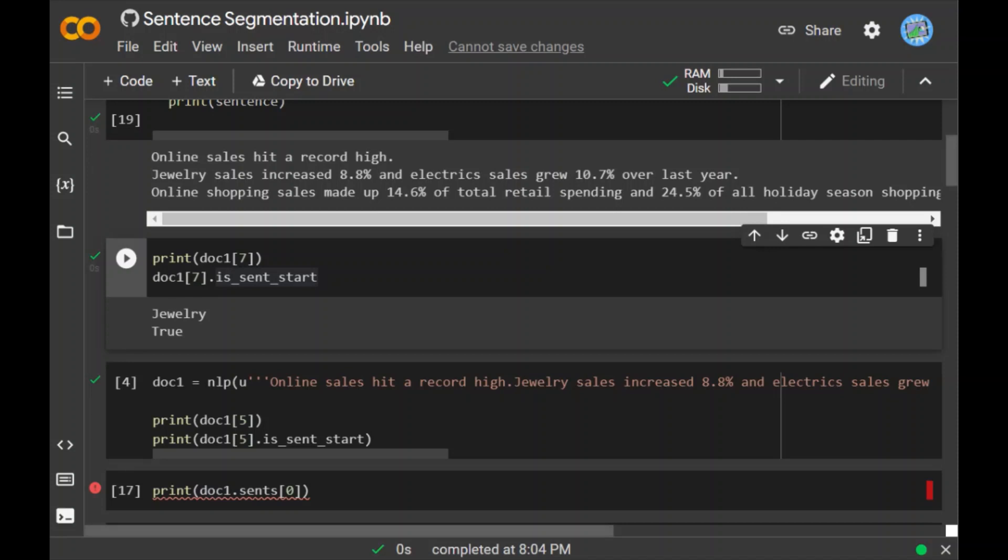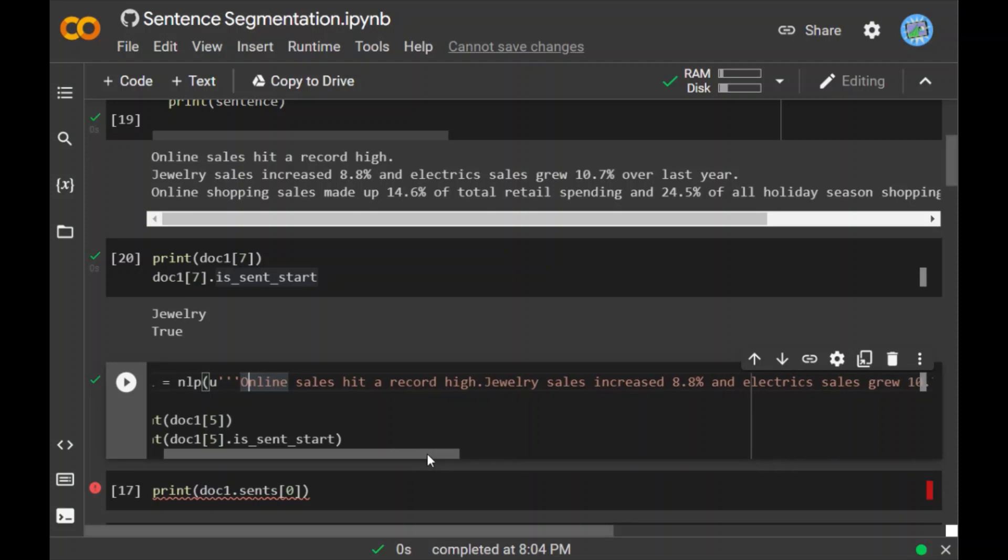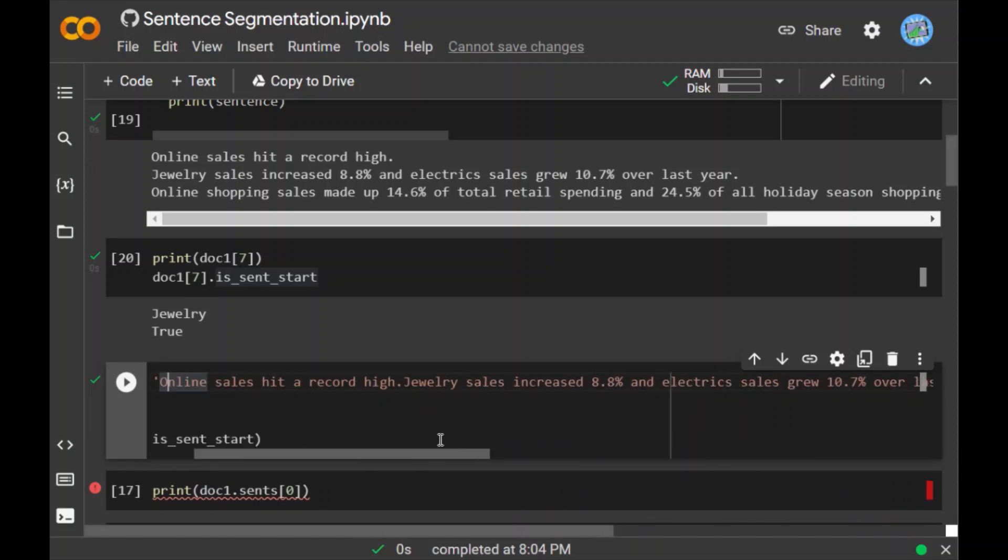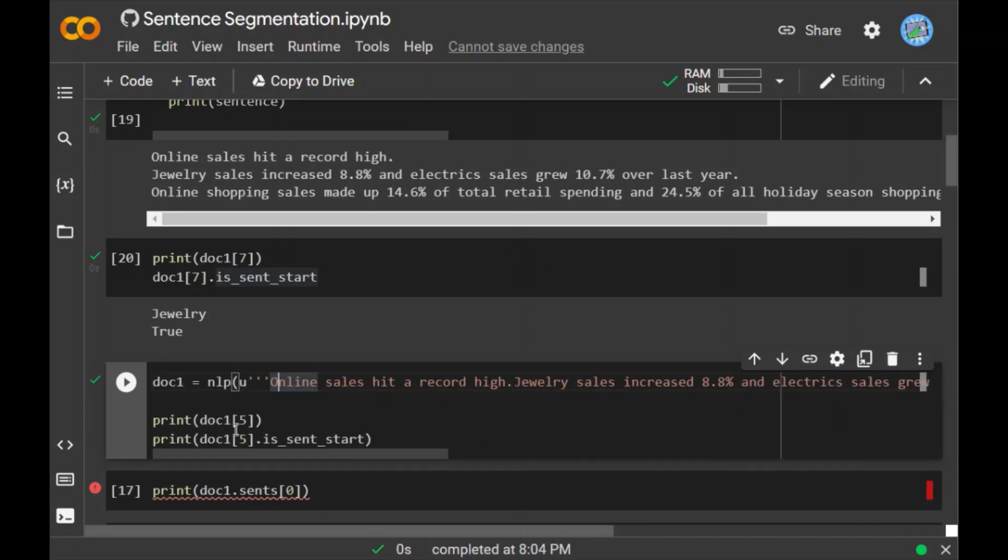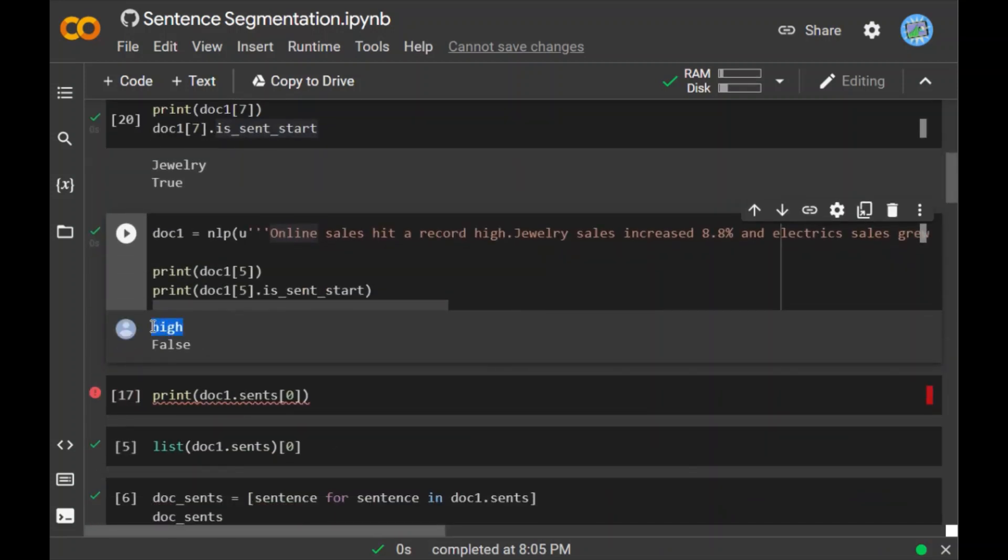As we have seen previously, the index of the token jewelry is 7. When we check if the word jewelry is the start of the sentence, spaCy is able to recognize it and give it a true validation. But what if I choose a different word that has an index of 5? For example, this word is 'high'. How does spaCy recognize this word as a start of a sentence or not? Let's check. Again I pass in the sentence and run. It is not able to recognize it as a start, so it has returned the value false.